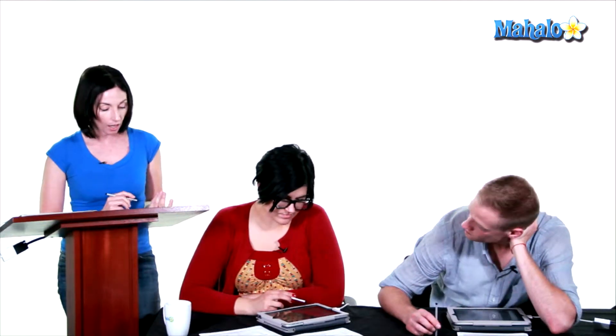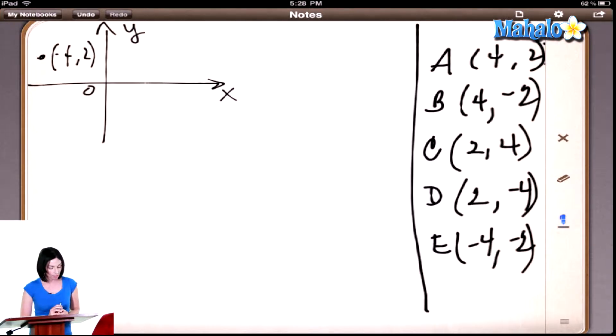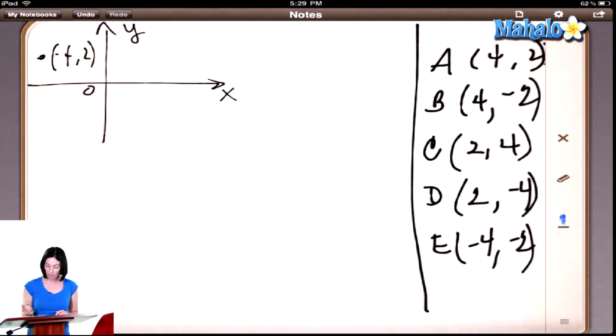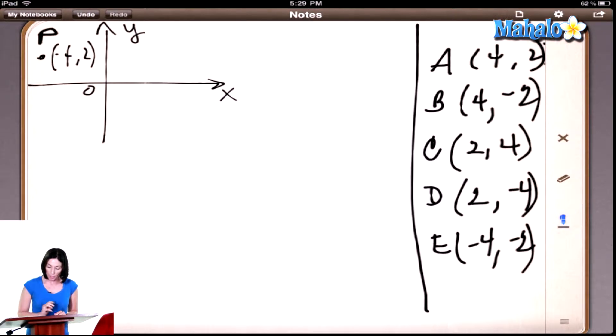Let's take a look at question number nine. We have this diagram here and it has a point — the point negative 4, 2. And it says, in the figure, a line is to be drawn through point P so that it never crosses the x-axis. Through which of the following points must the line pass? So we have our point P here. Does anybody have any ideas?